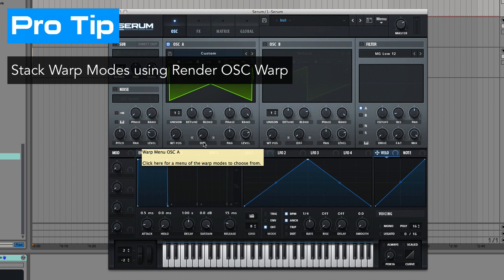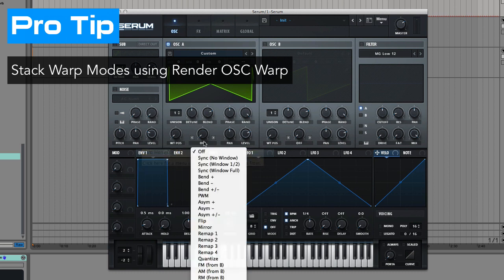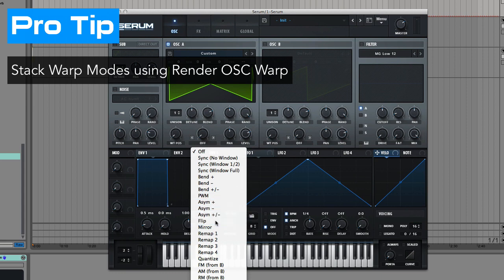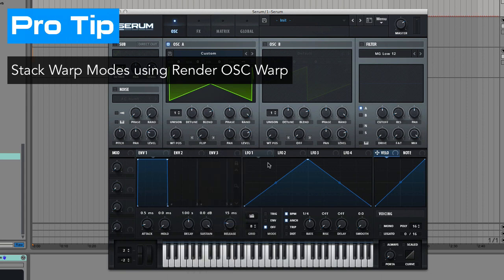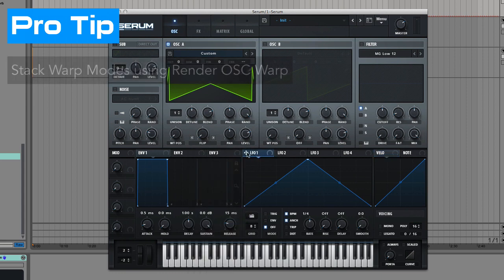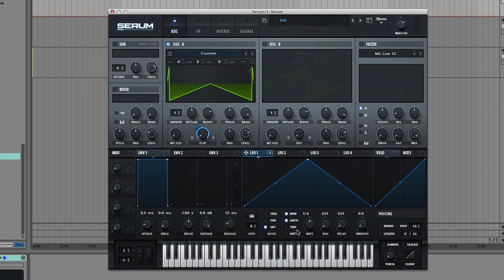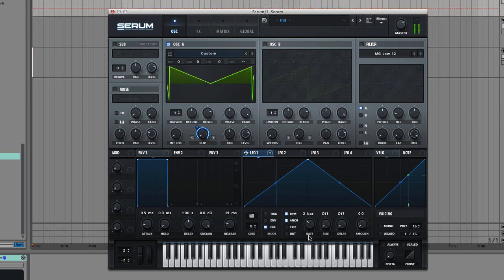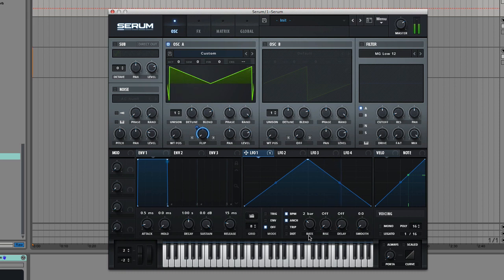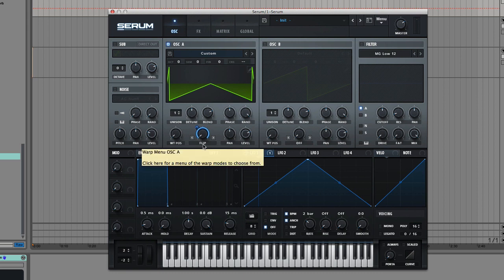For example, if we add a second warp mode over top like Flip, check this out. We're going to add an LFO that will modulate that over a couple of bars. This has huge implications for wavetable design and opens the door to a whole new world of possibilities. I don't know about you, but my mind is running a mile a minute right now with what I can do with this new feature.